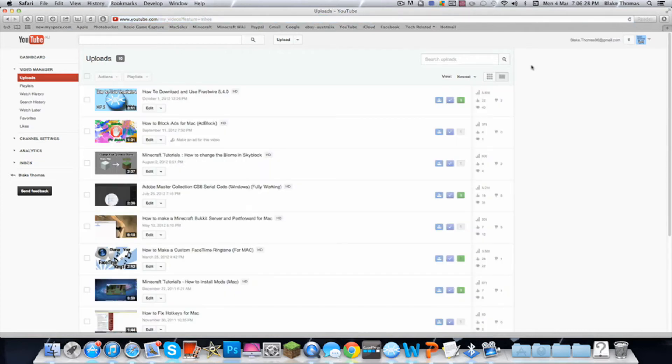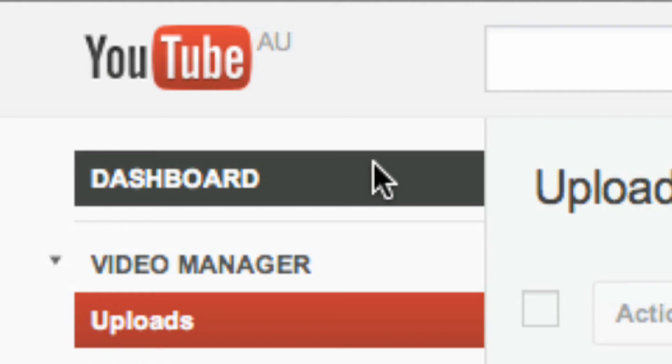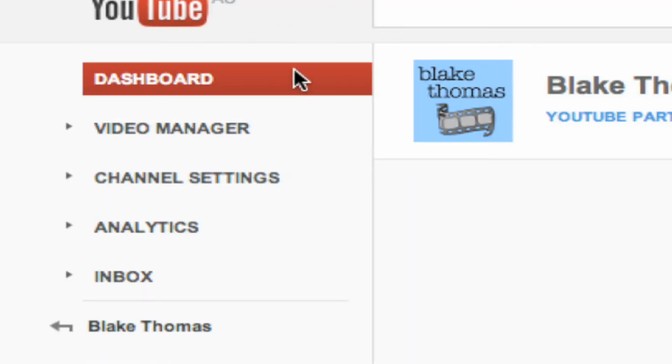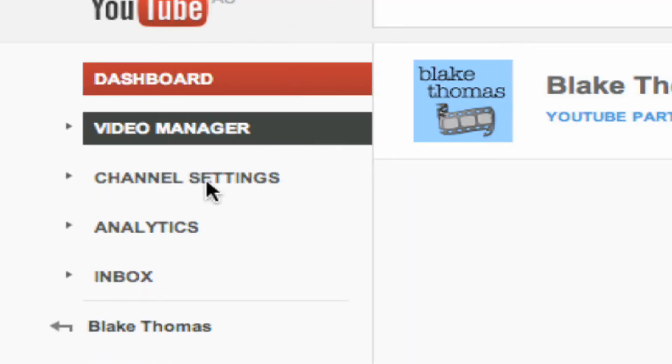And I couldn't find my inbox anywhere. And then I was just searching, searching, searching. Then your dashboard, I was just look through there and then boom, there's my inbox.